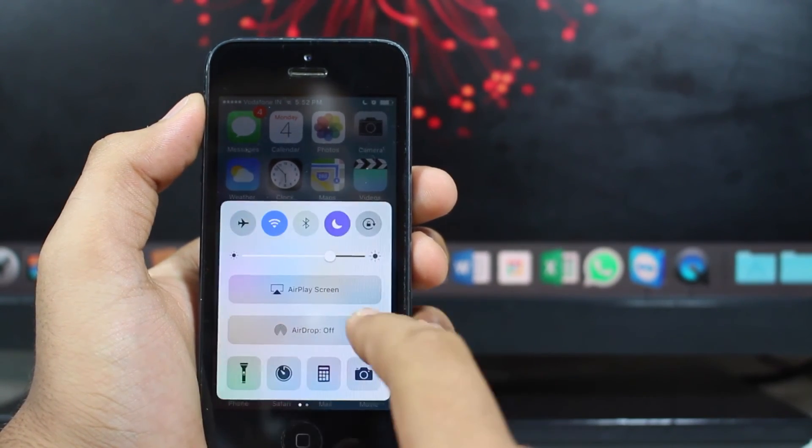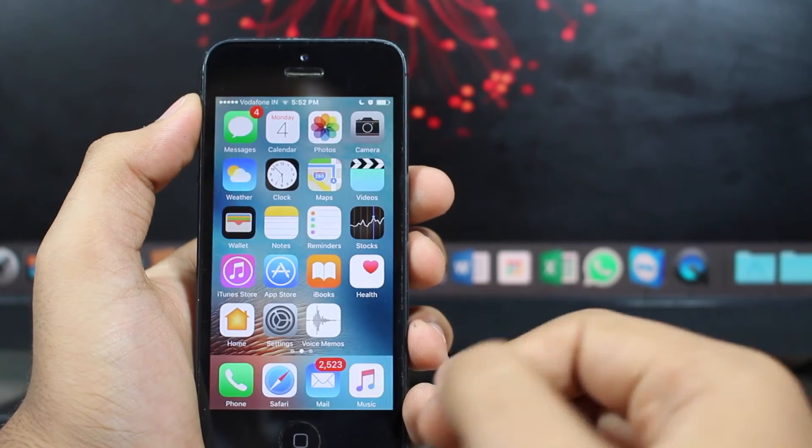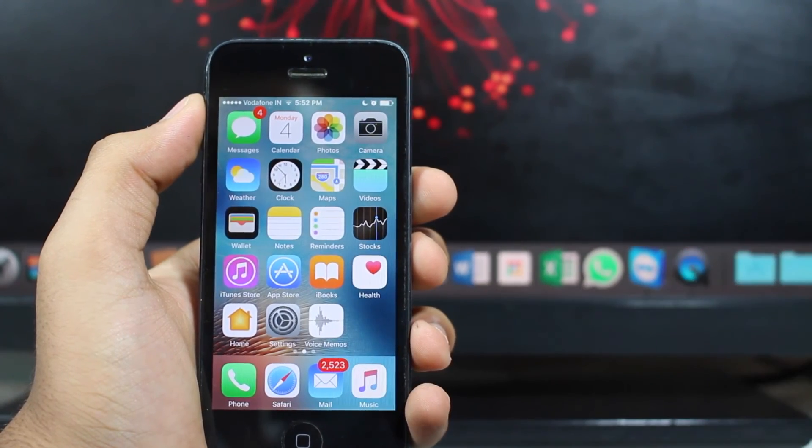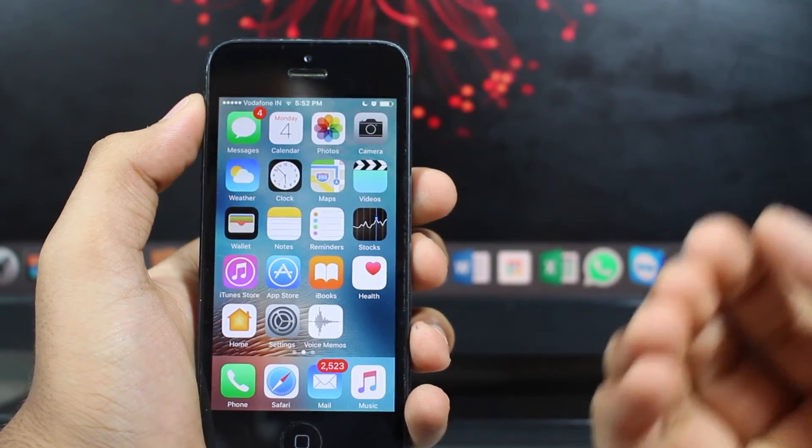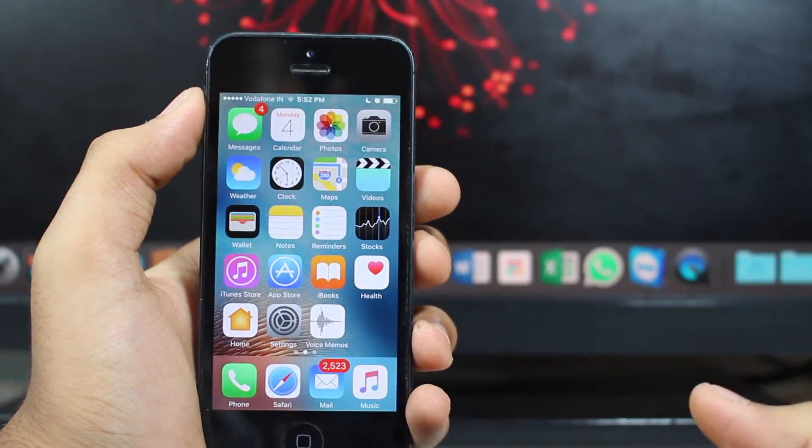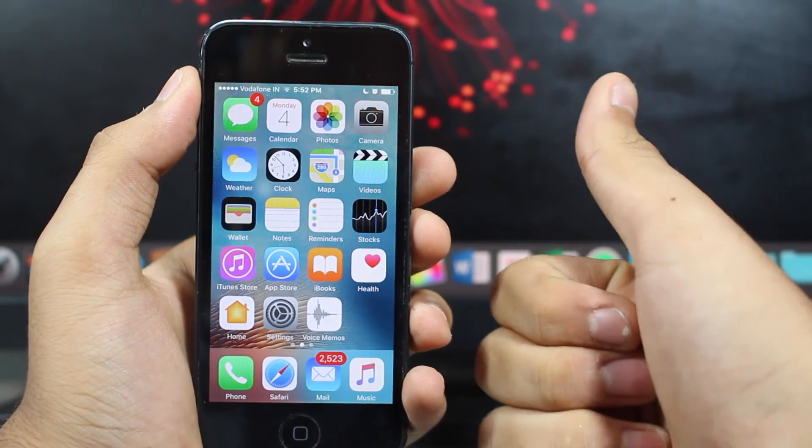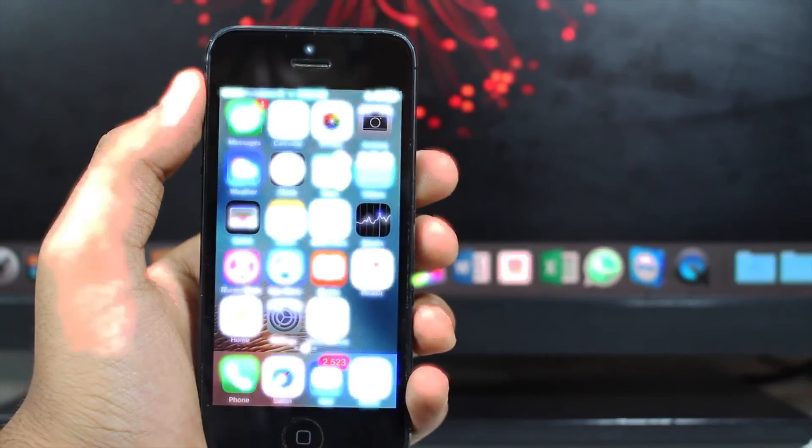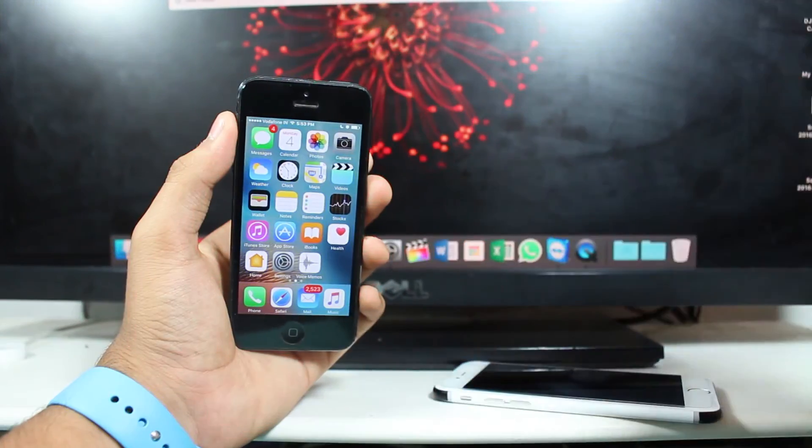So guys, as I showed you right now that it does not now stop the music while you're clicking photos, so that's a pretty good option. I'm really happy with Apple.